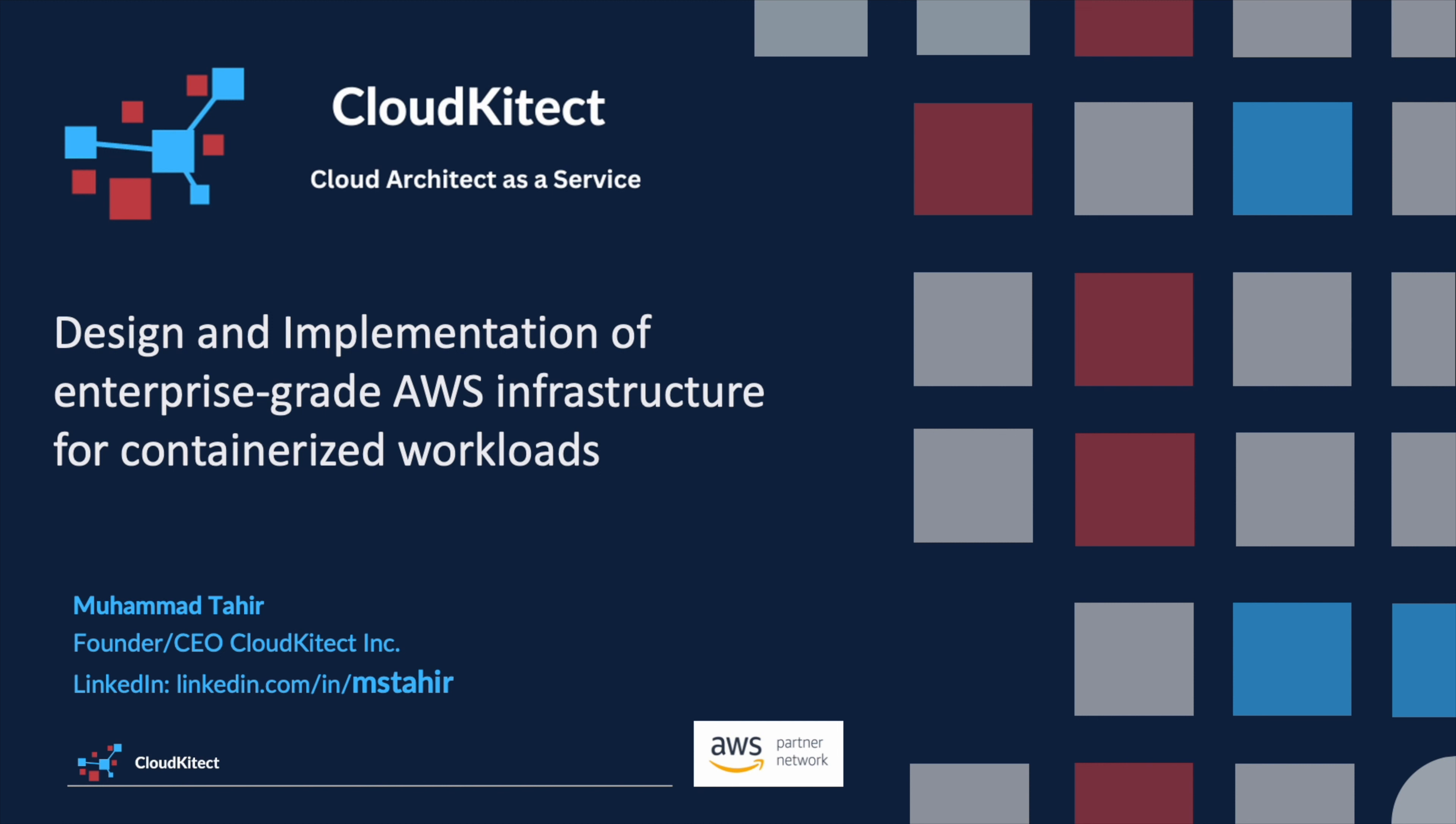Hello everyone. Today's session will be dedicated to understanding AWS accounts, regions, and availability zones.